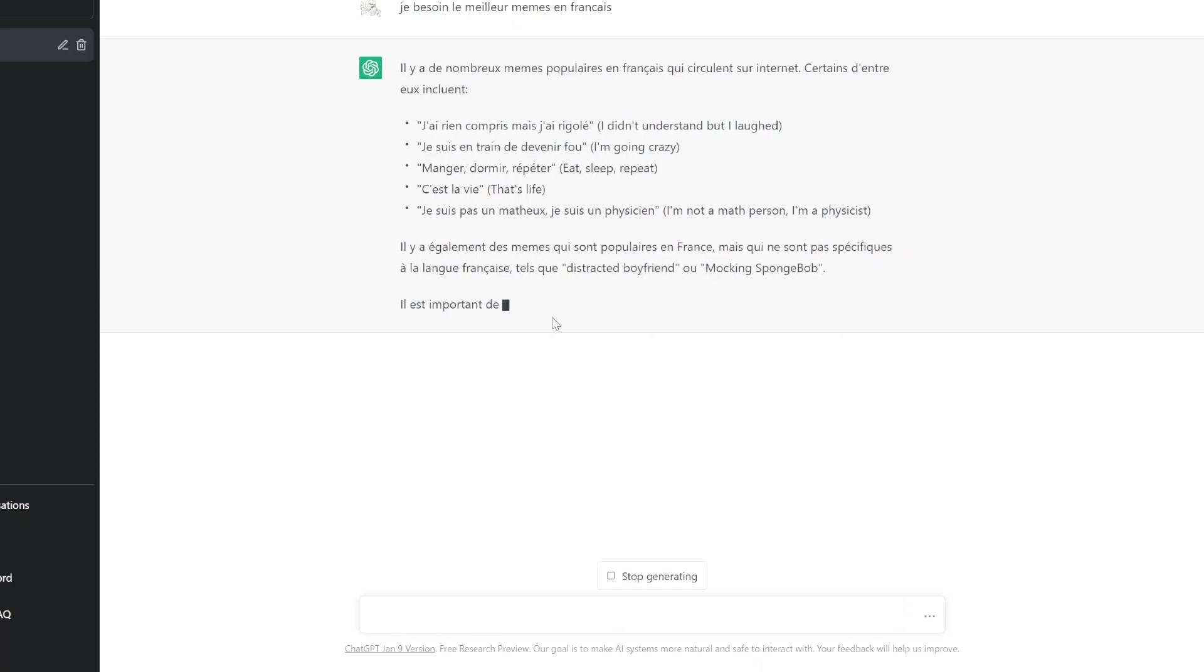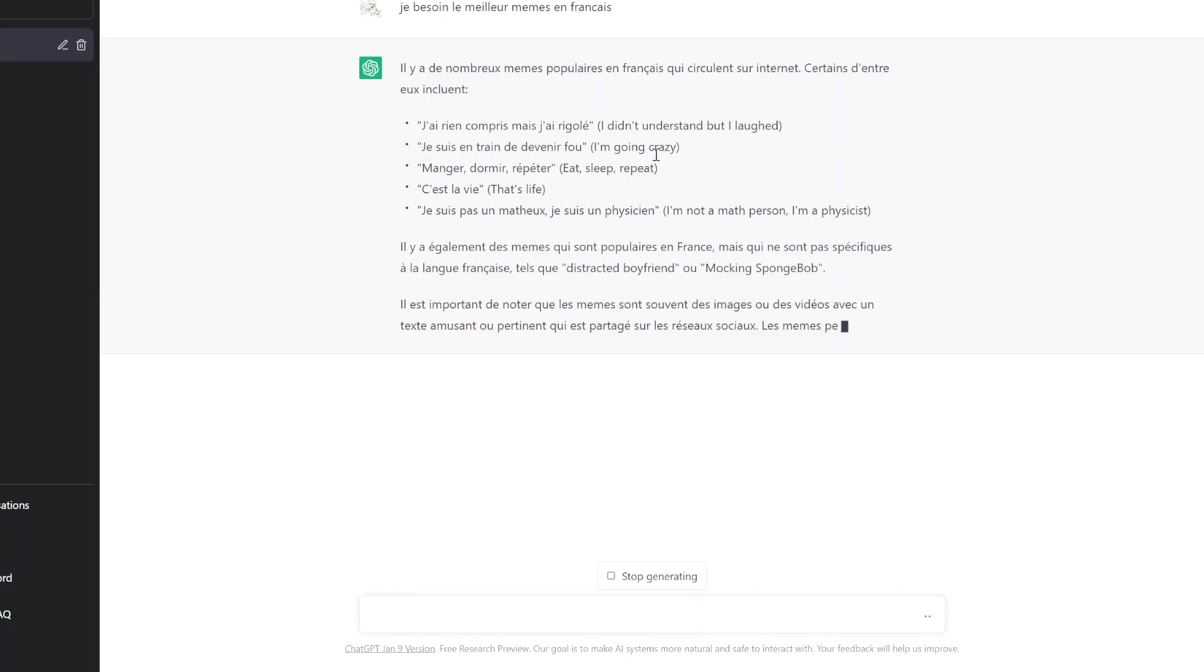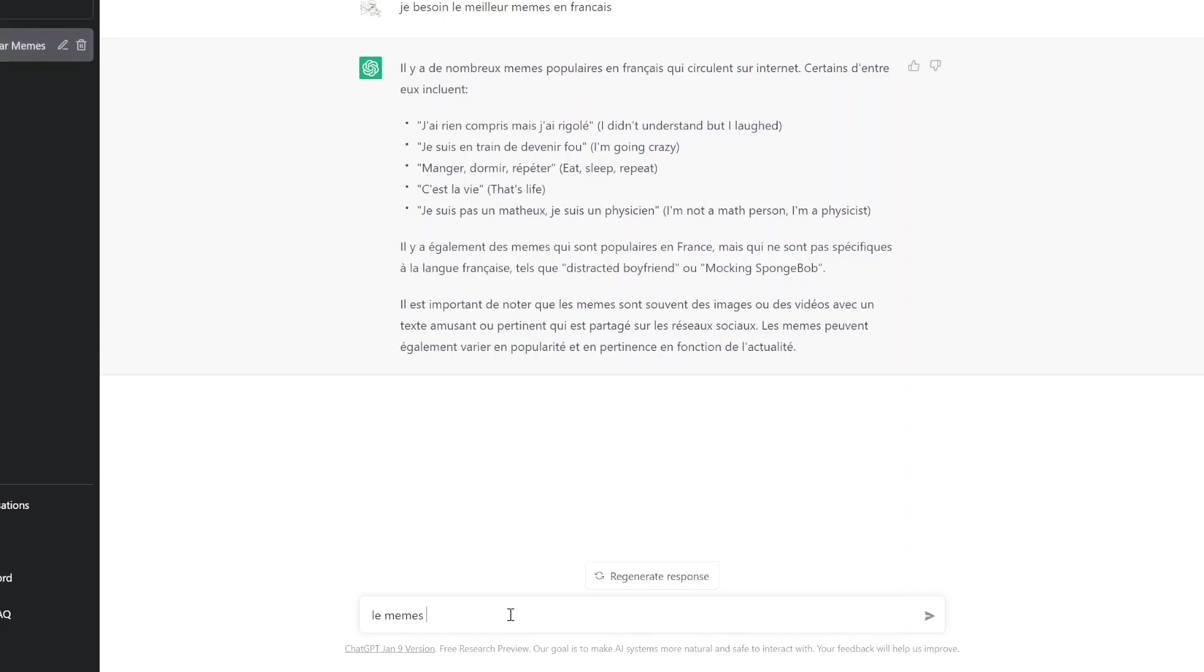Je suis en train de devenir feu. I'm going crazy. Eat, sleep, eat. Les memes sont mal. Explain, explain.